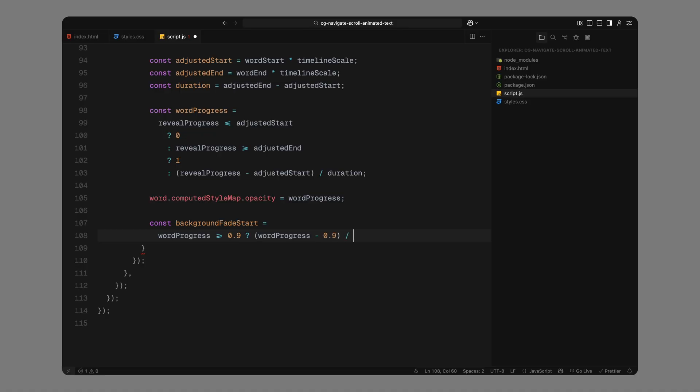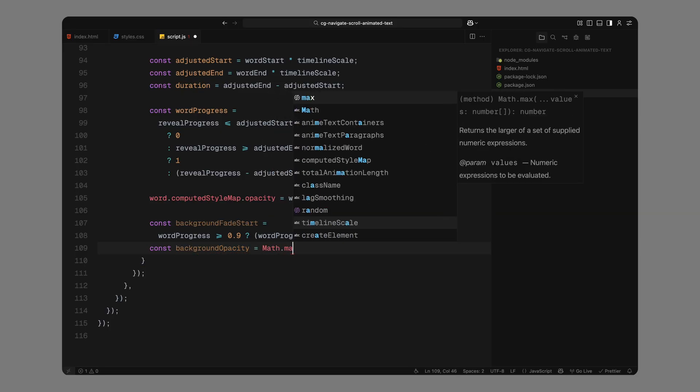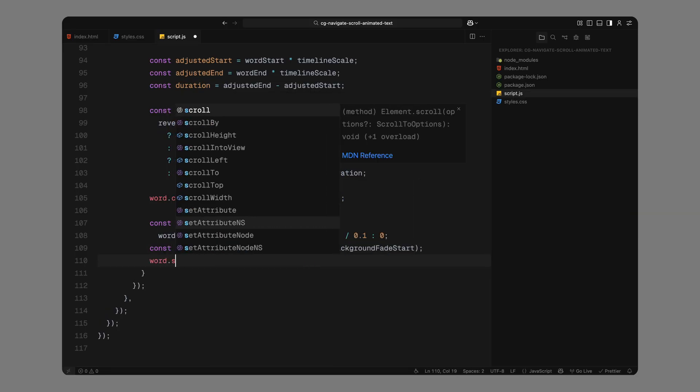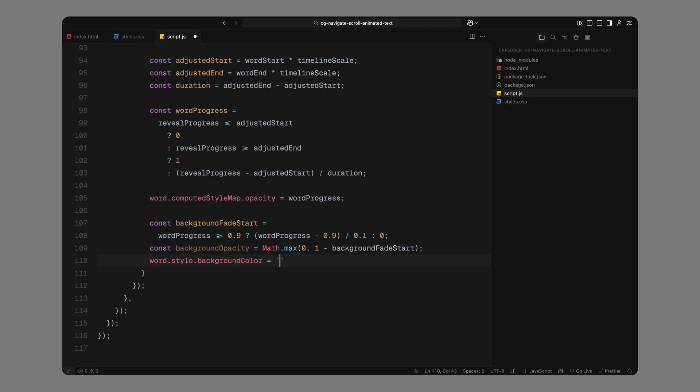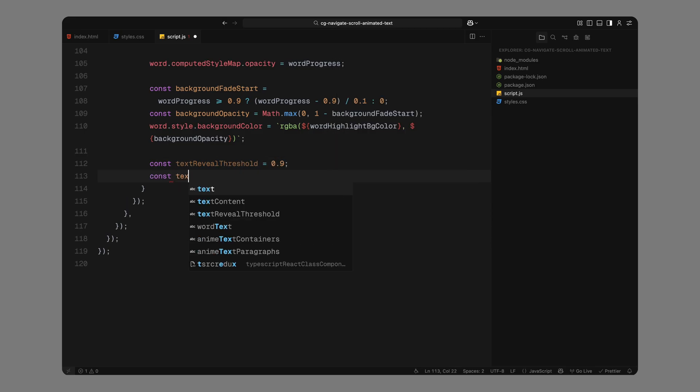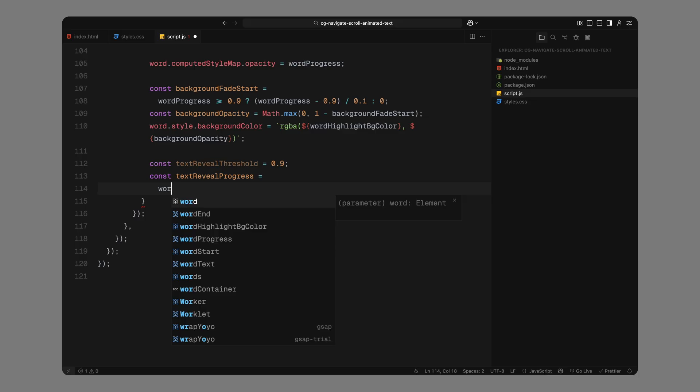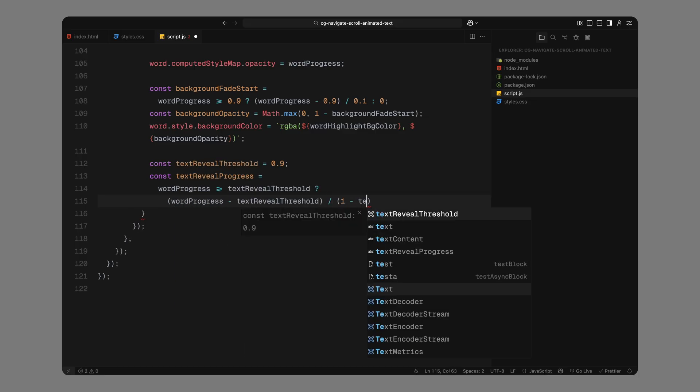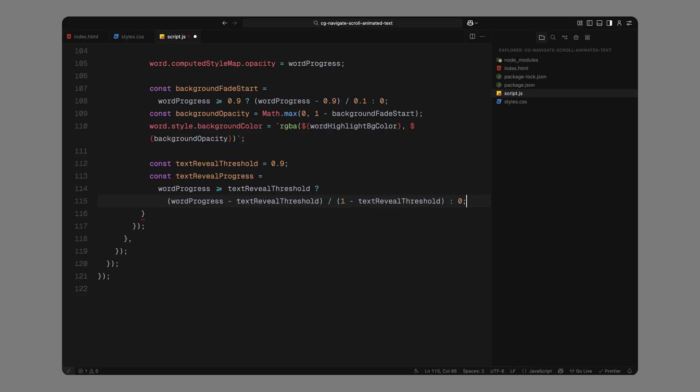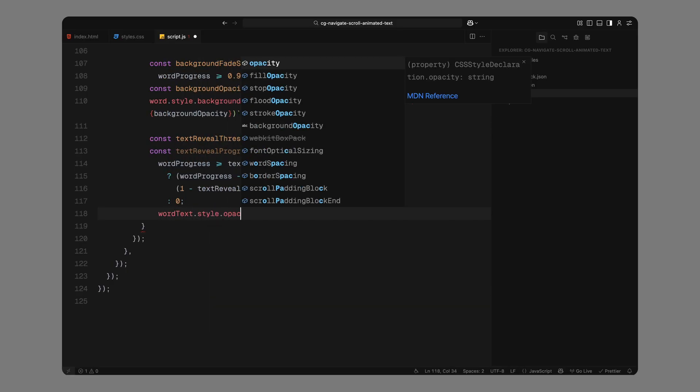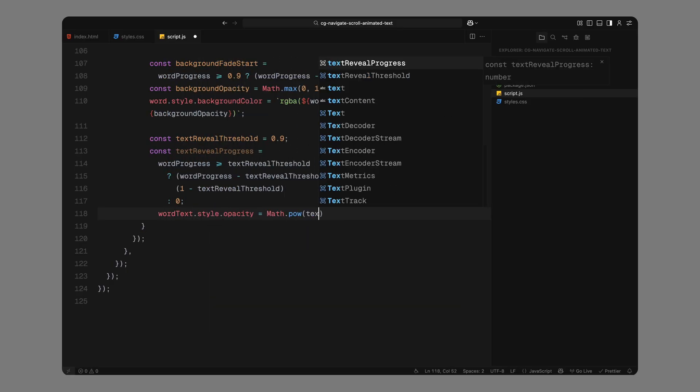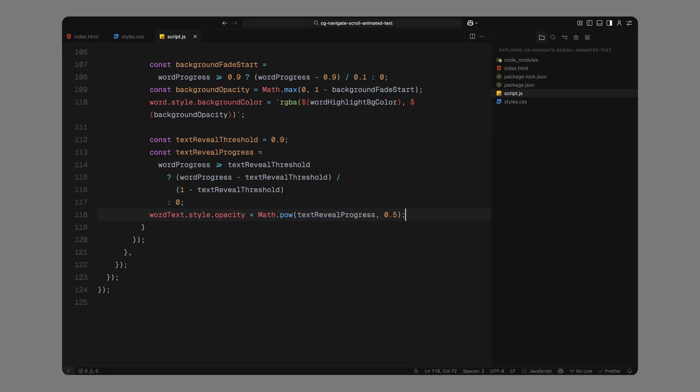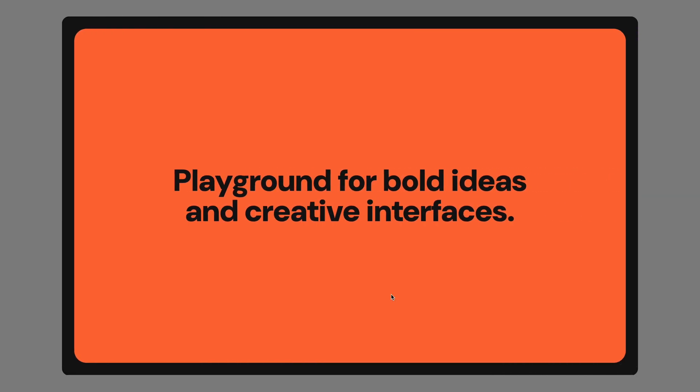Next, we handle the background fade out as each word's opacity approaches 1. Specifically, in the last 10% of its reveal, we begin fading out its background. This creates that smooth effect where the gray highlight disappears just as the word becomes fully visible. To calculate that, we subtract 0.9 from the word's progress and divide it by the last 10%. We cap it so it doesn't go below 0. Then, we use that value to reduce the background opacity. And finally, we reveal the inner span text. We wait until the word is almost fully revealed around 90%, and then gradually fade in the text inside. Here, we slightly ease the opacity using a square root so the text reveal feels smoother and more natural. That wraps up the first half of the scroll logic where the words animate in and the highlights fade out.